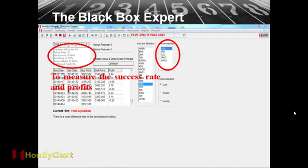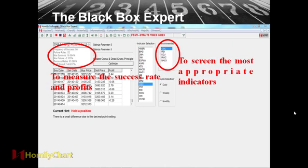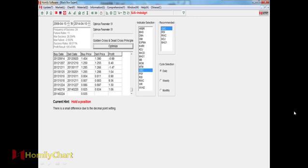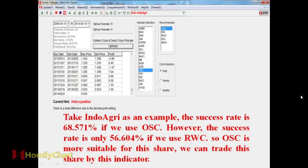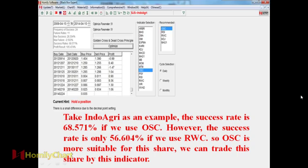Let's see some individual stocks. So we can see here, this one can measure the success rate and profits. And this one to screen the most appropriate indicators. So let's see this stock. Checking to agree as an example, the success rate is 68.571% if we use OSC. However, the success rate is only 56.604% if we use grid and white circle. So OSC is more suitable for this share.